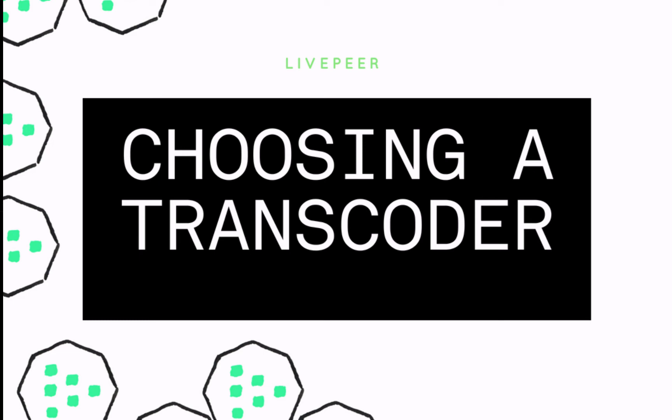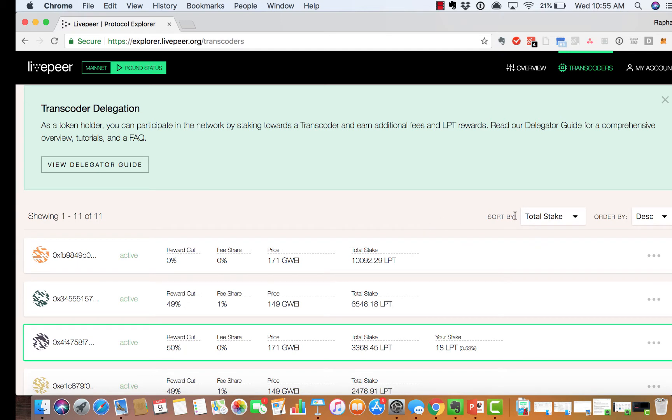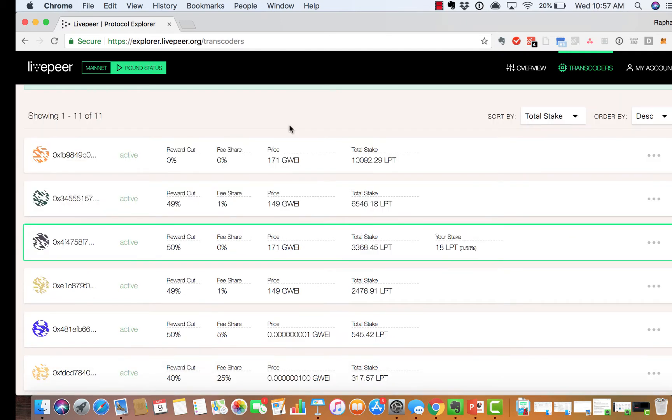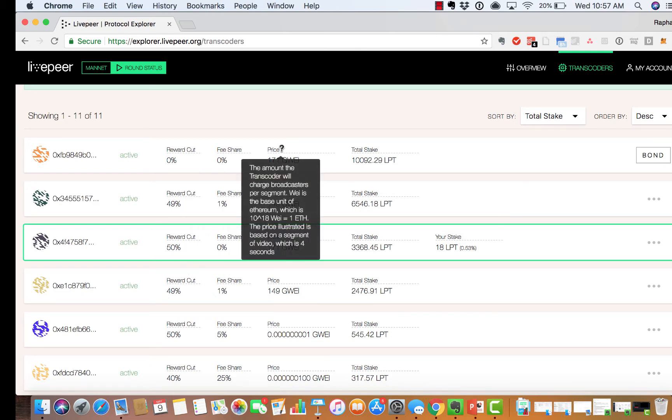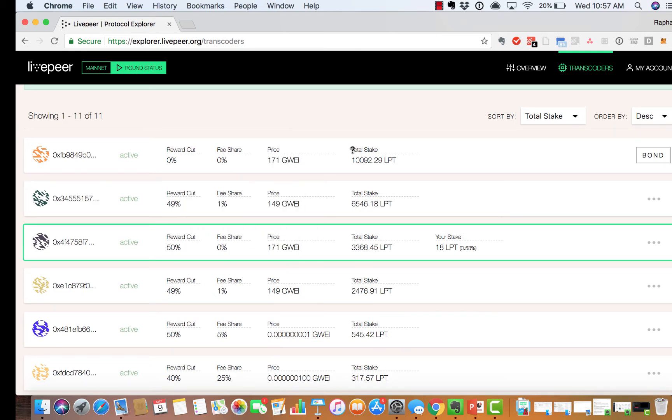The Explorer sorts transcoders by the total amount of stake. Each transcoder sets their own reward cut, their own fee share, their own price, and their own total stake.